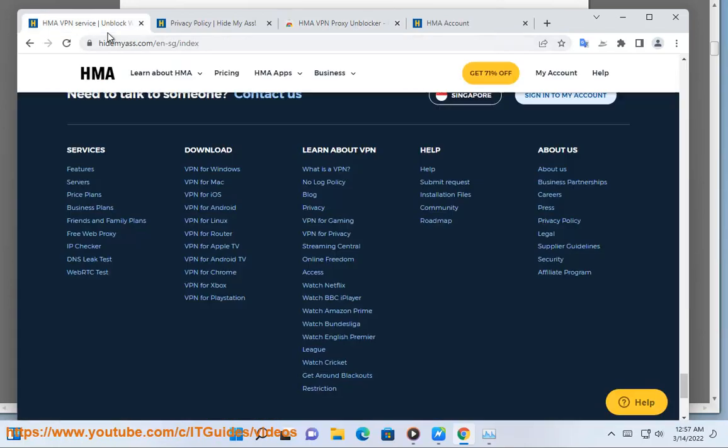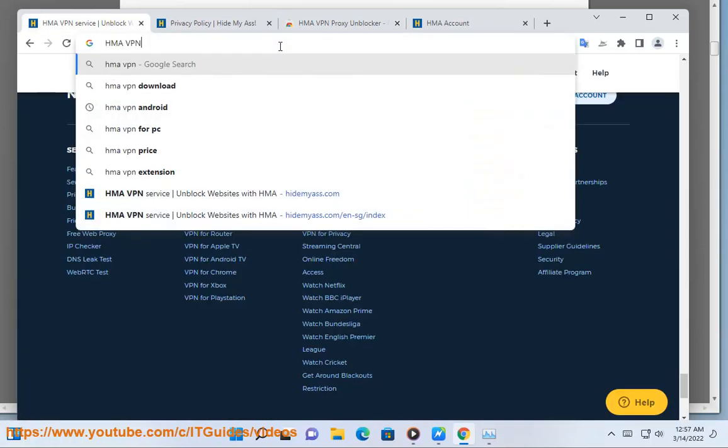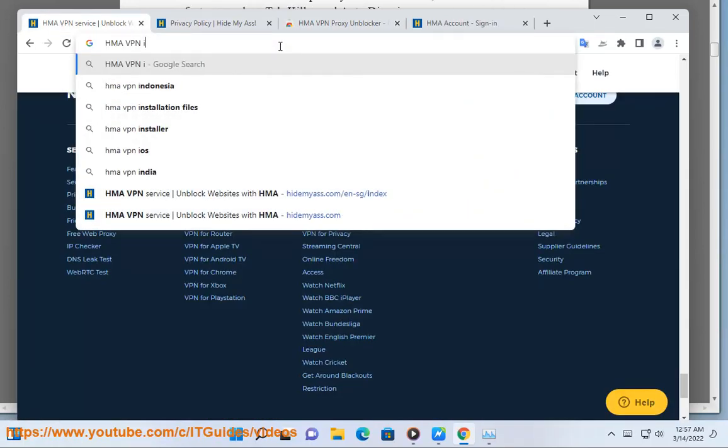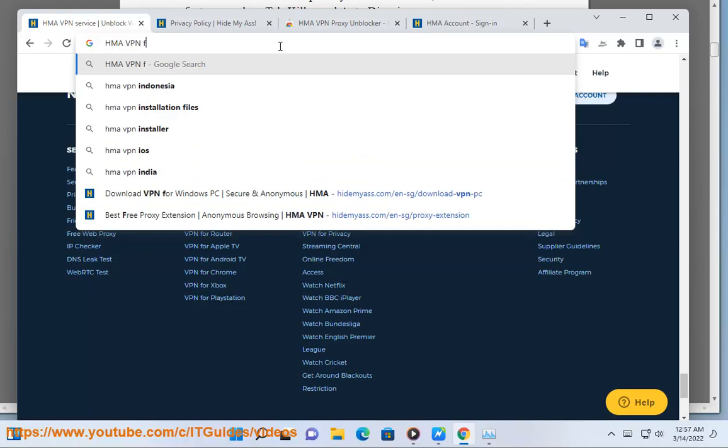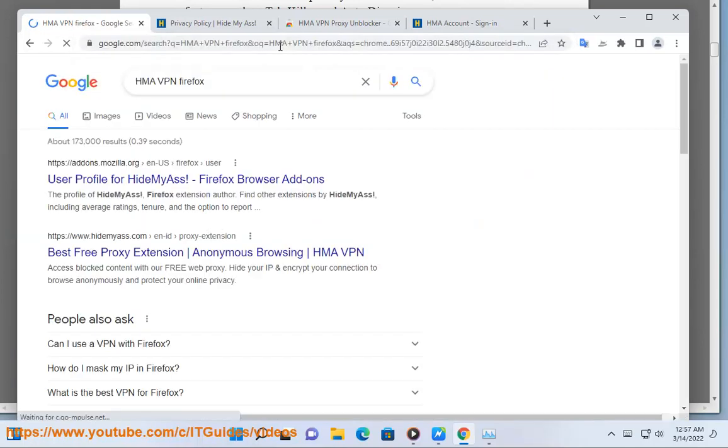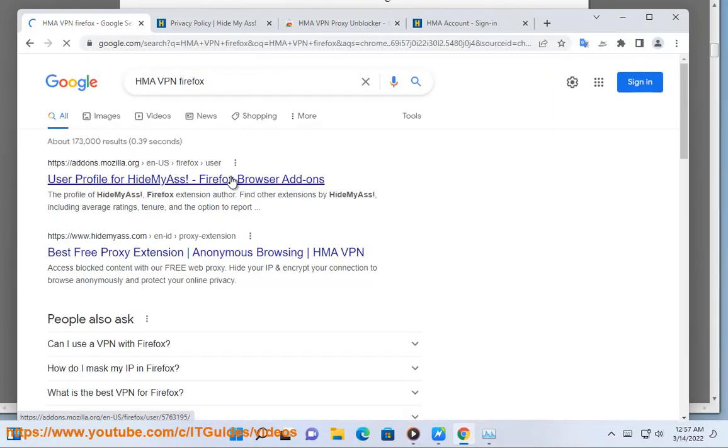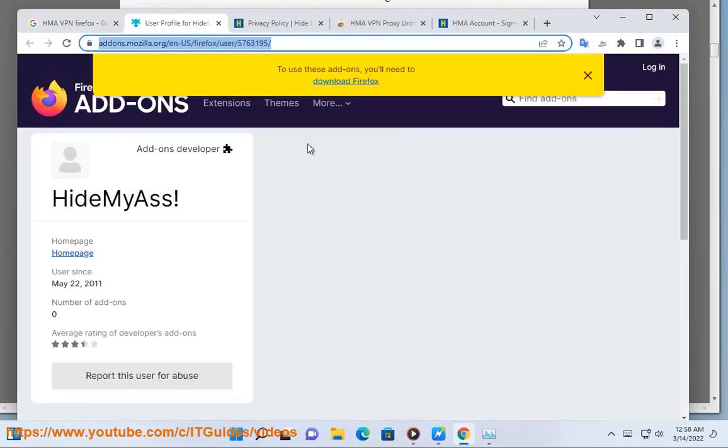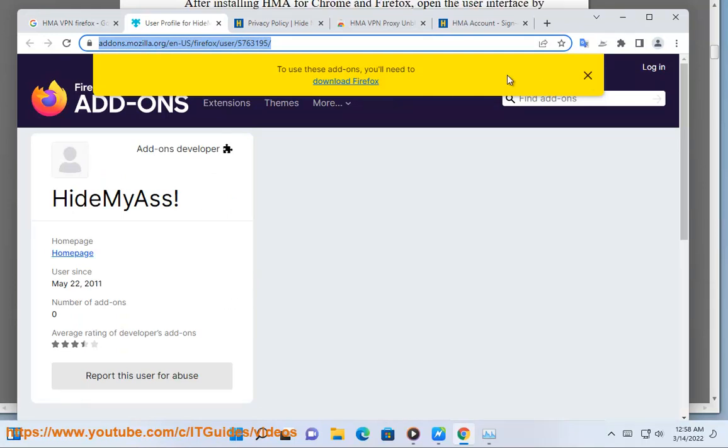My employer blocks certain websites. Will HMA for Chrome and Firefox help me bypass this? Yes. When you browse the internet using HMA for Chrome and Firefox, data sent to and from your computer goes through our own dedicated servers. This means that you can bypass specific blocks and restrictions placed by local servers.